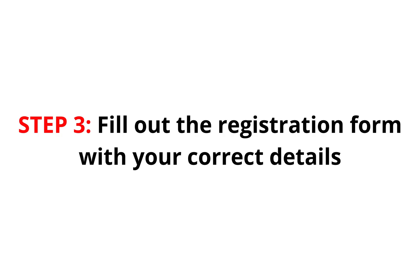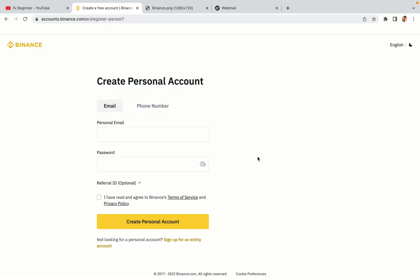Step 3. Fill out the registration form with your correct details. Type in your email address and use a strong password to secure your account. When you're done filling out the form, tick the box and click on the Create Personal Account button to register your account.